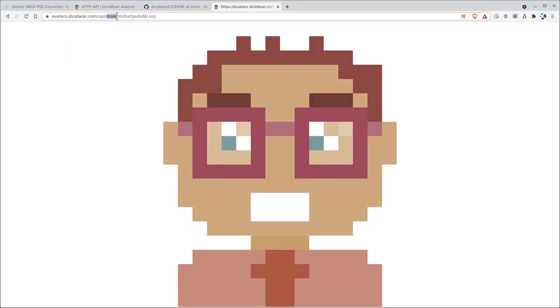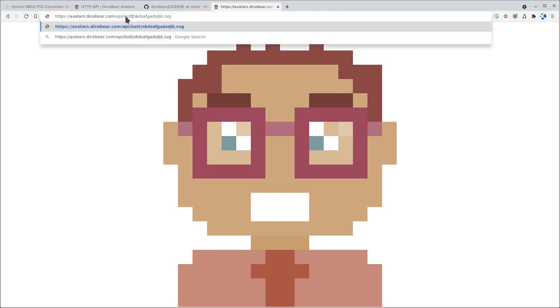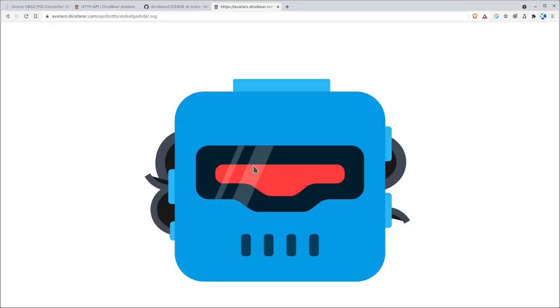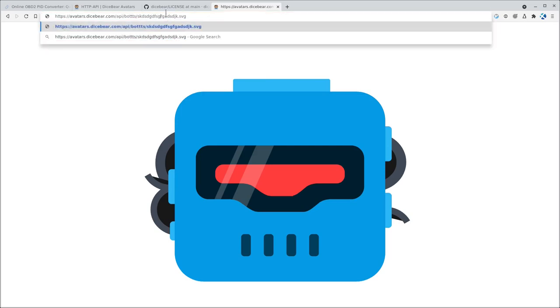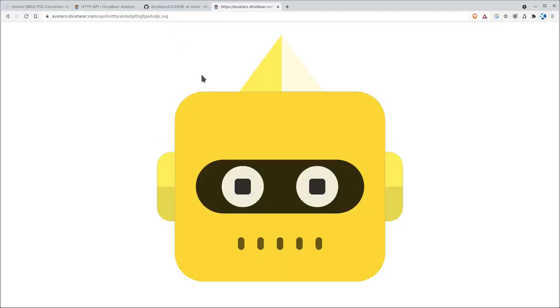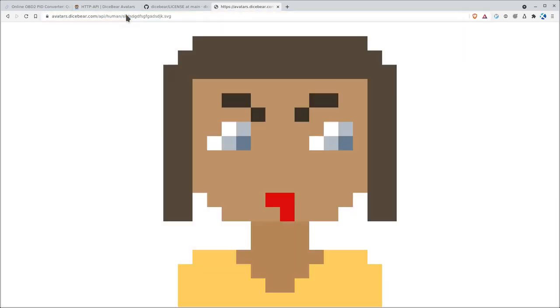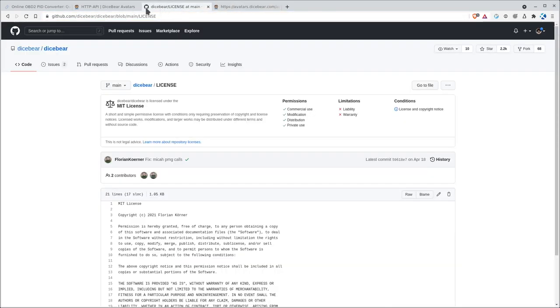And we can also, another option here would be bots with three Ts and an S should give us a bot. Random characters gives us that. And again, if you want randomly male or female, you just type in human and it will give you a human character.